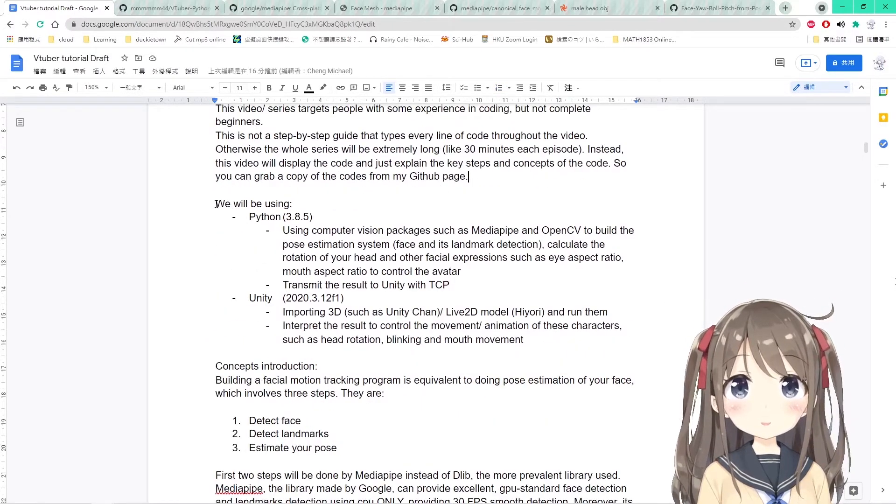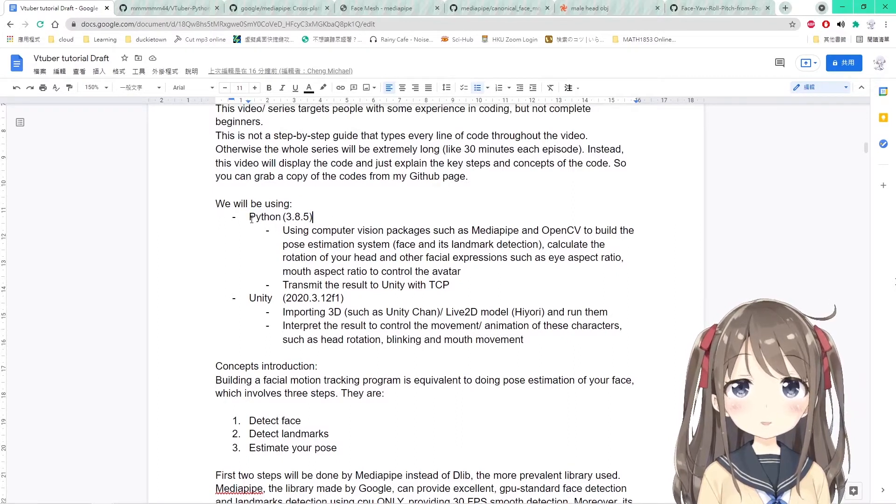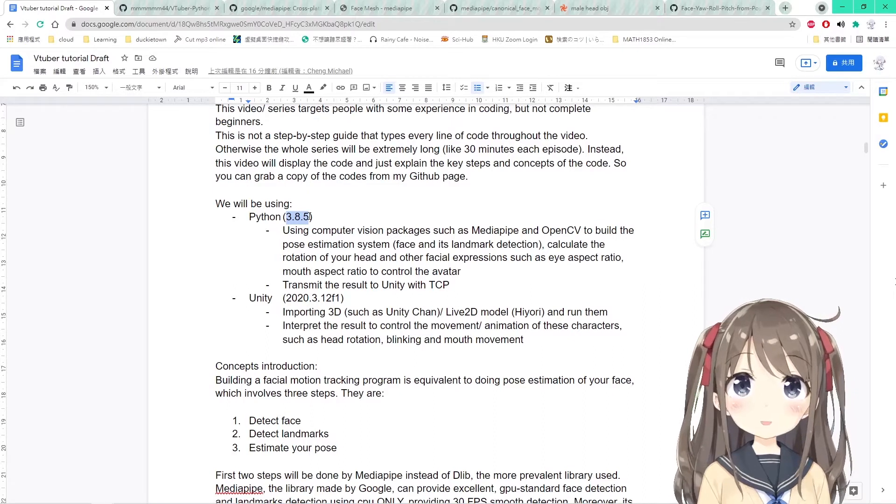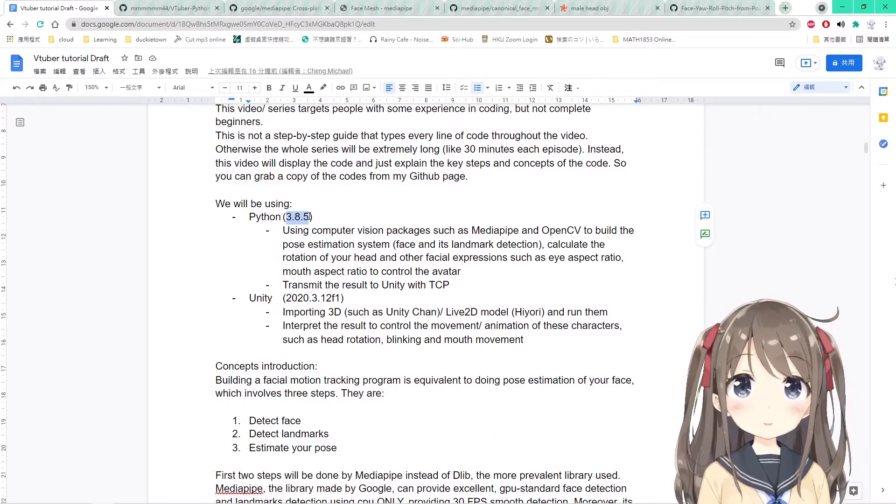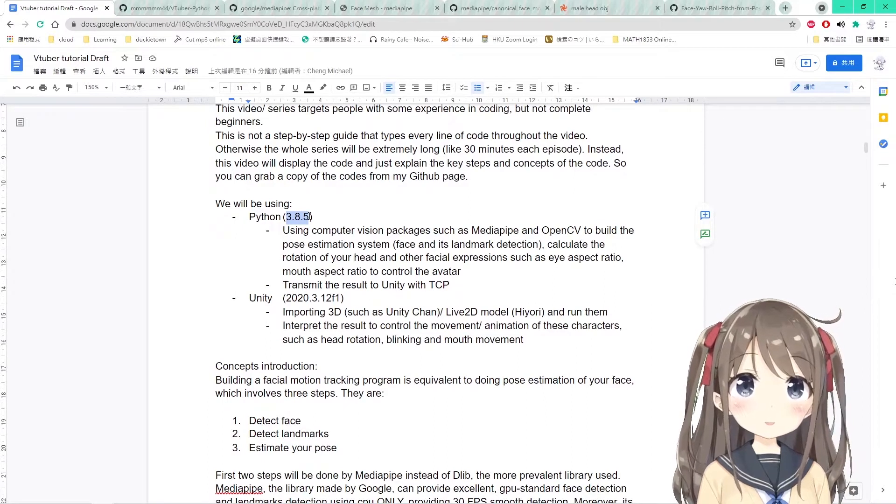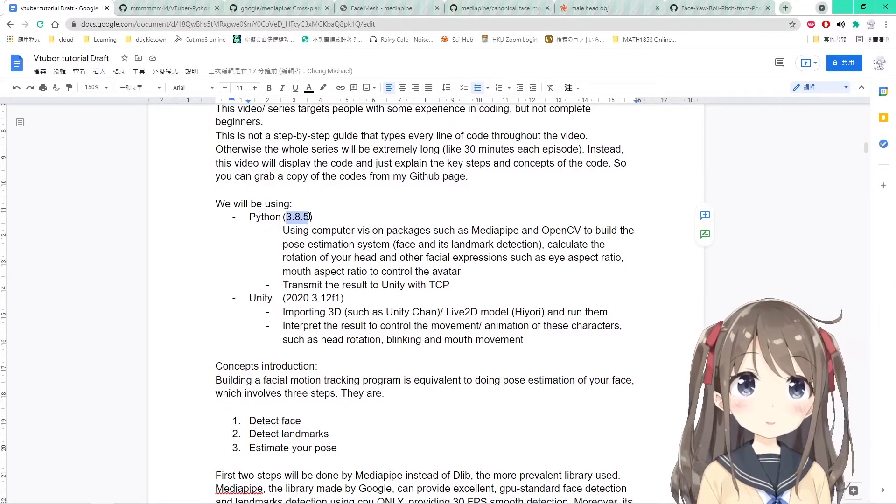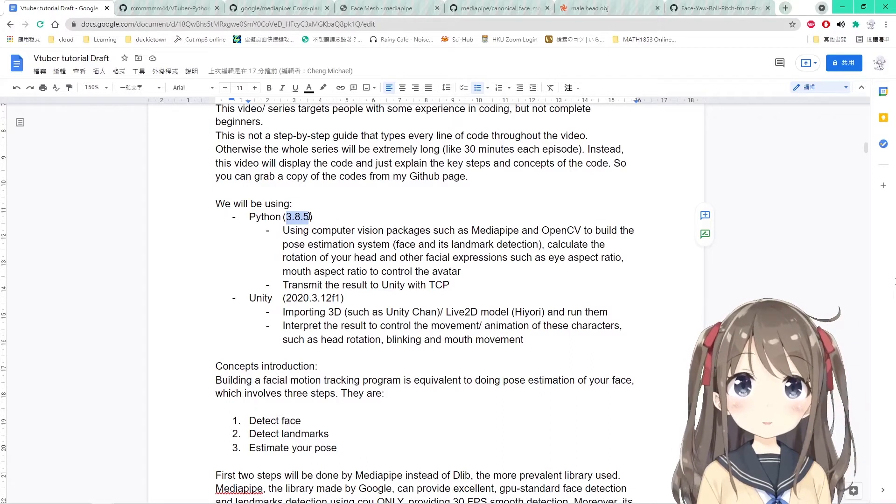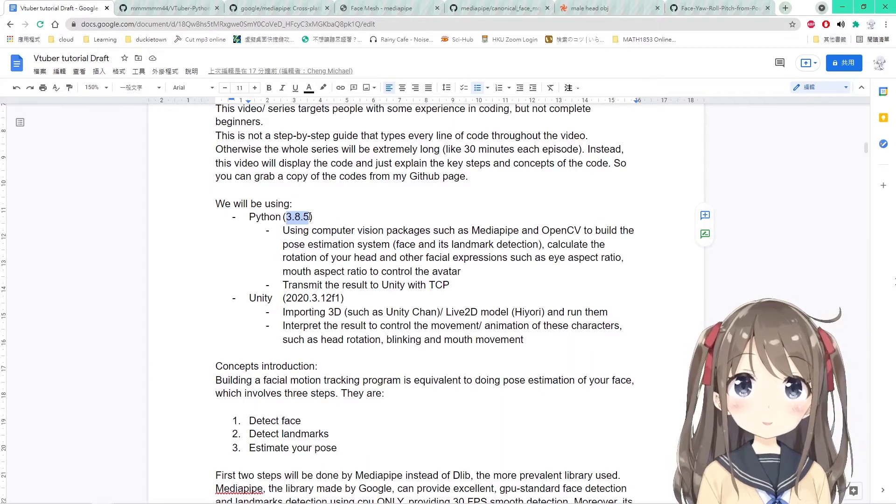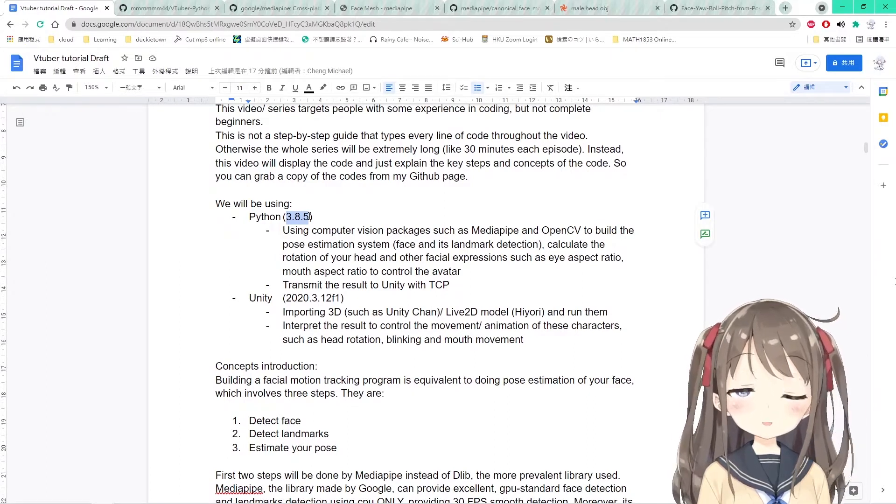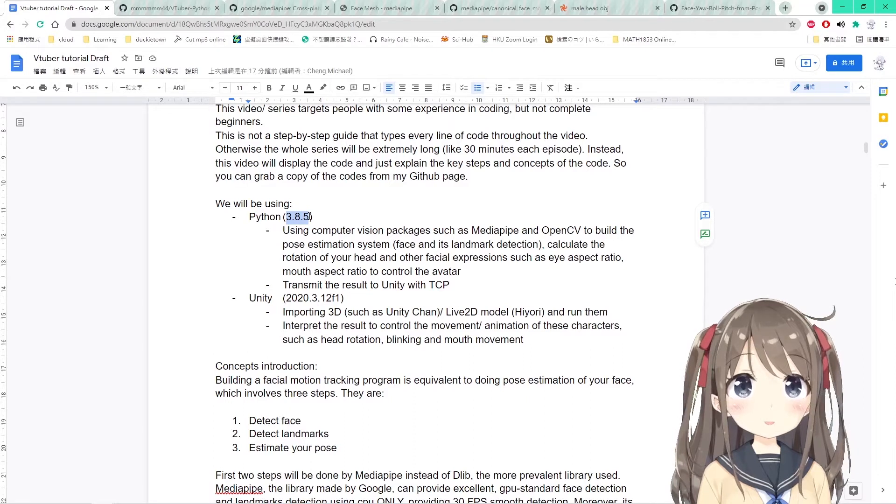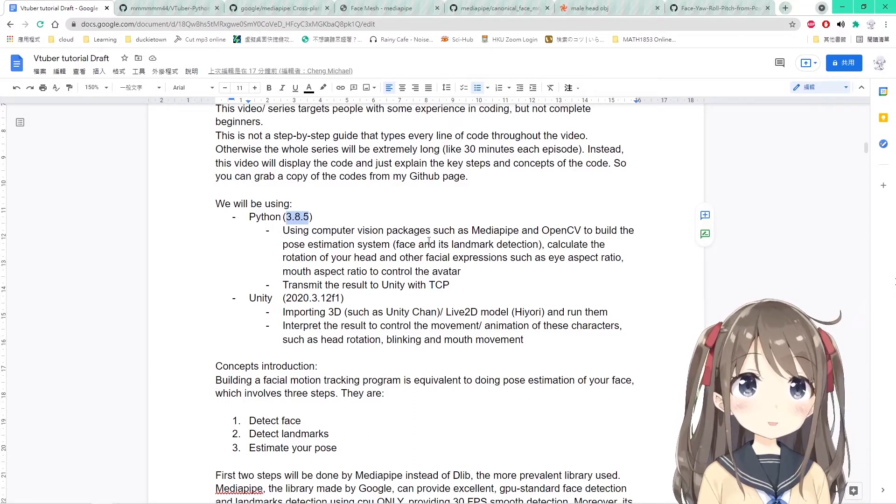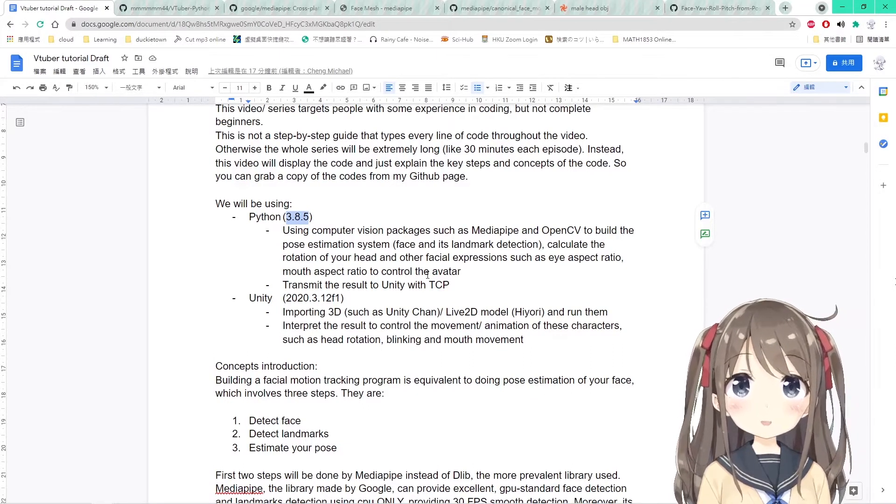In this project, we will be using two tools. The first one is Python and the second one is Unity. The numbers in the bracket will be the version that I've been using while developing this project. In Python, we will be using some computer vision packages like MediaPipe and OpenCV to build the pose estimation system, the face and its landmark detection. We will be using this to calculate the rotation of the head and other facial expressions like the eye aspect ratio, the mouth aspect ratio, and other facial expressions to control the avatar.